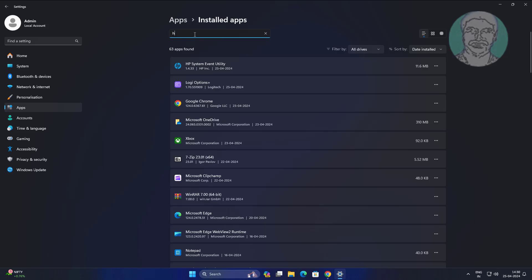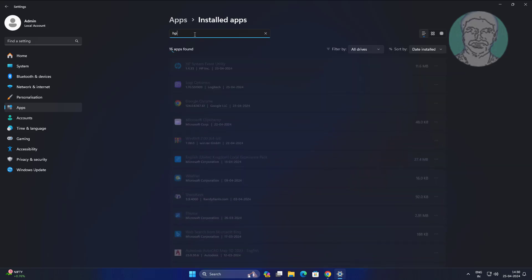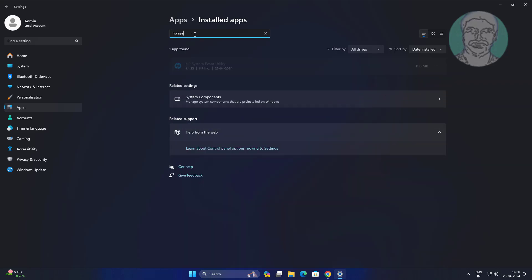Search with HP System Event Utility in search bar, click three dots, click Uninstall.